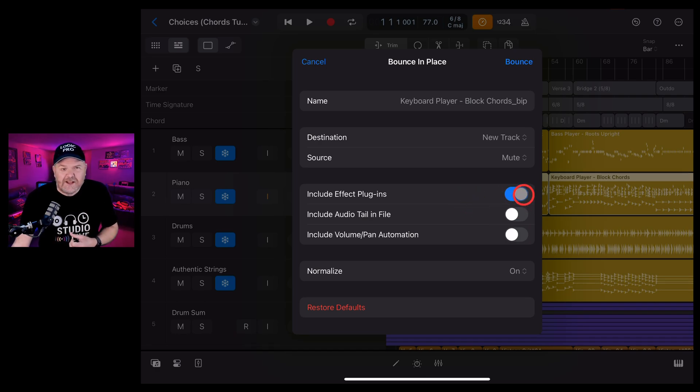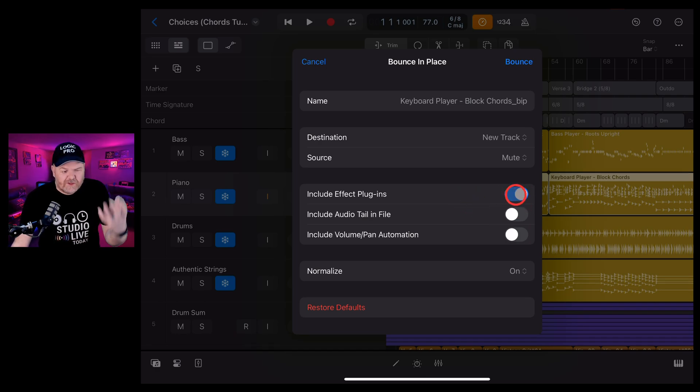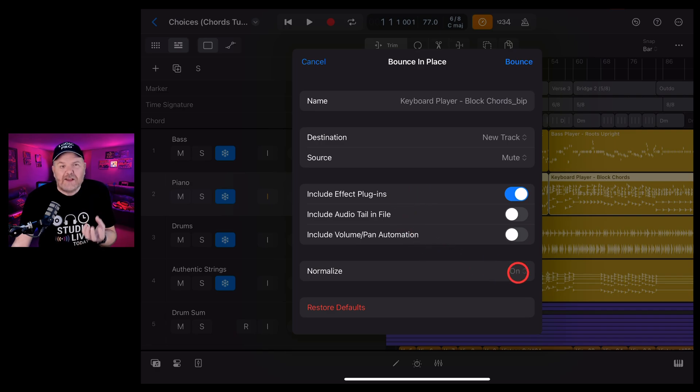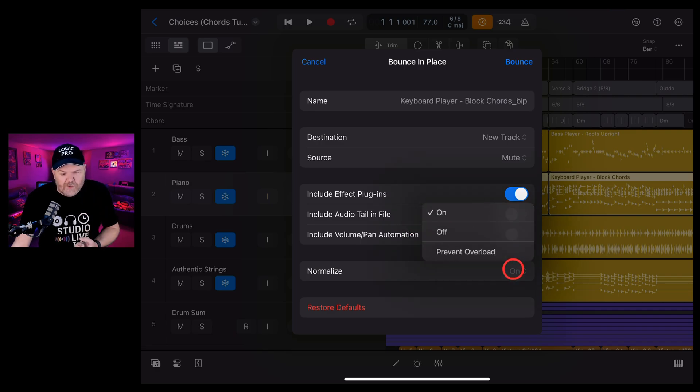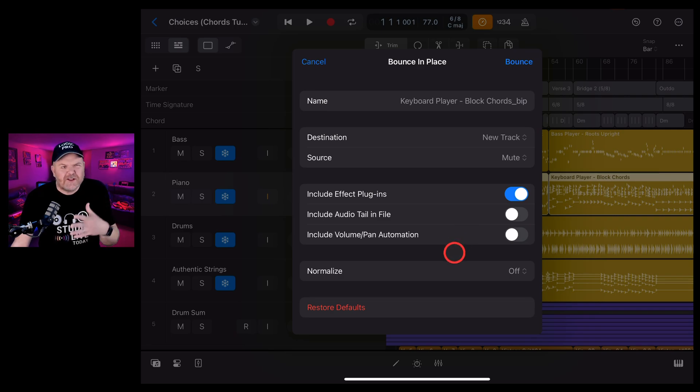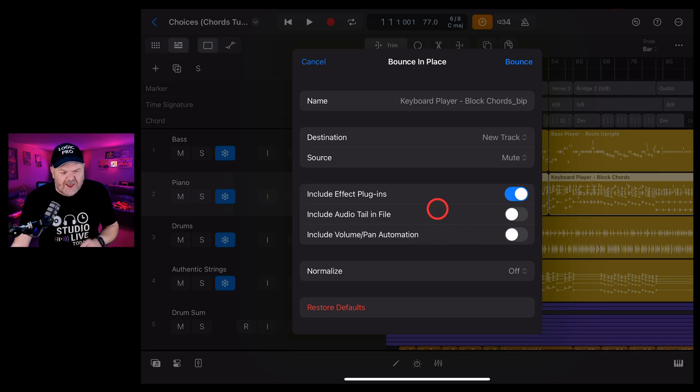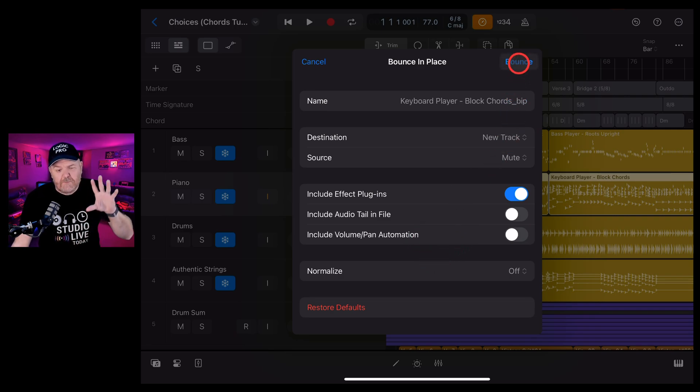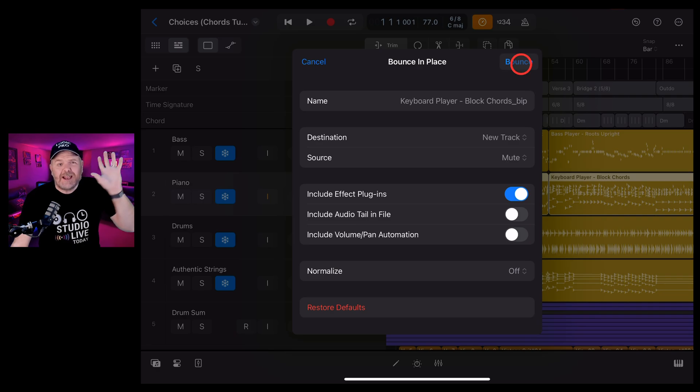It just means that everything's going to be baked in there and we can even choose whether we normalize the volume on or off. I generally turn that off just because I want the volume to stay as it was set on my original track. If we hit the bounce button, let's see what happens.